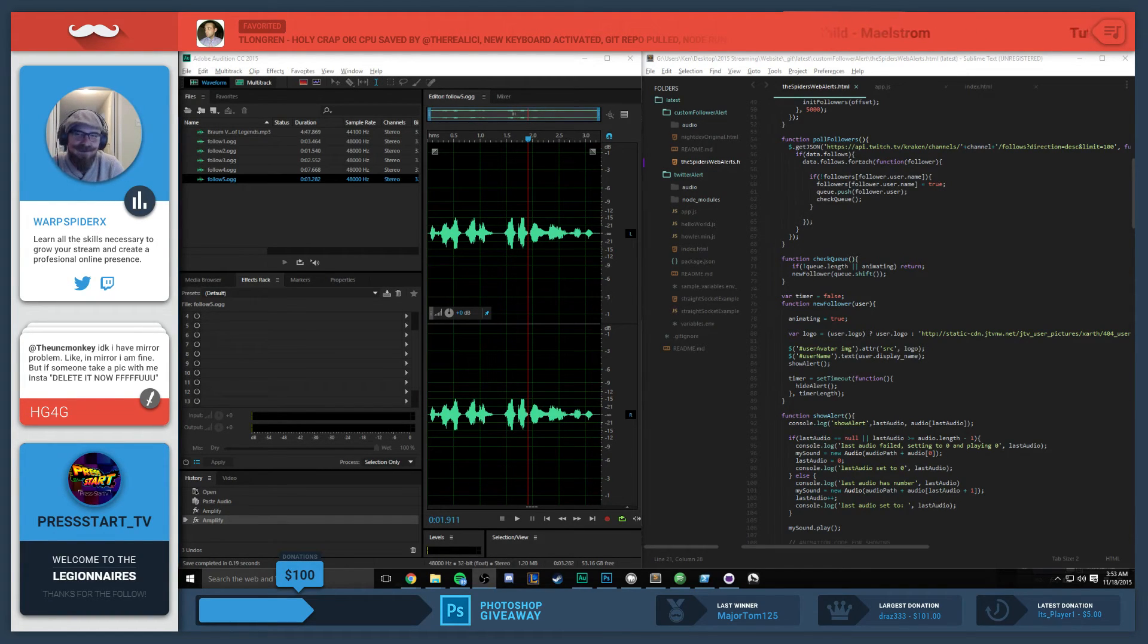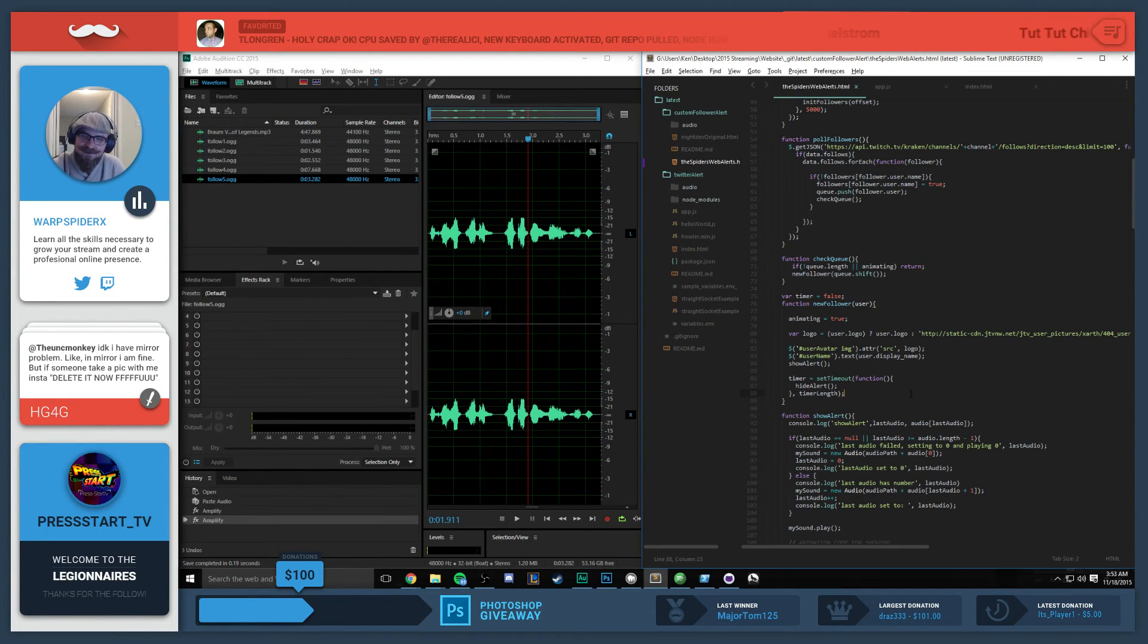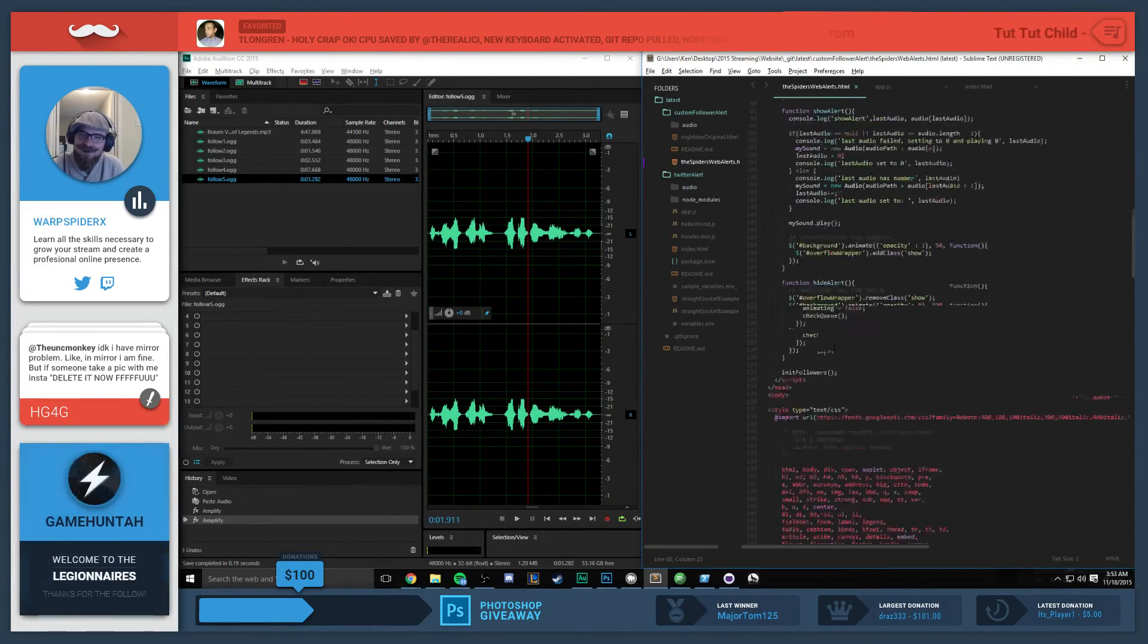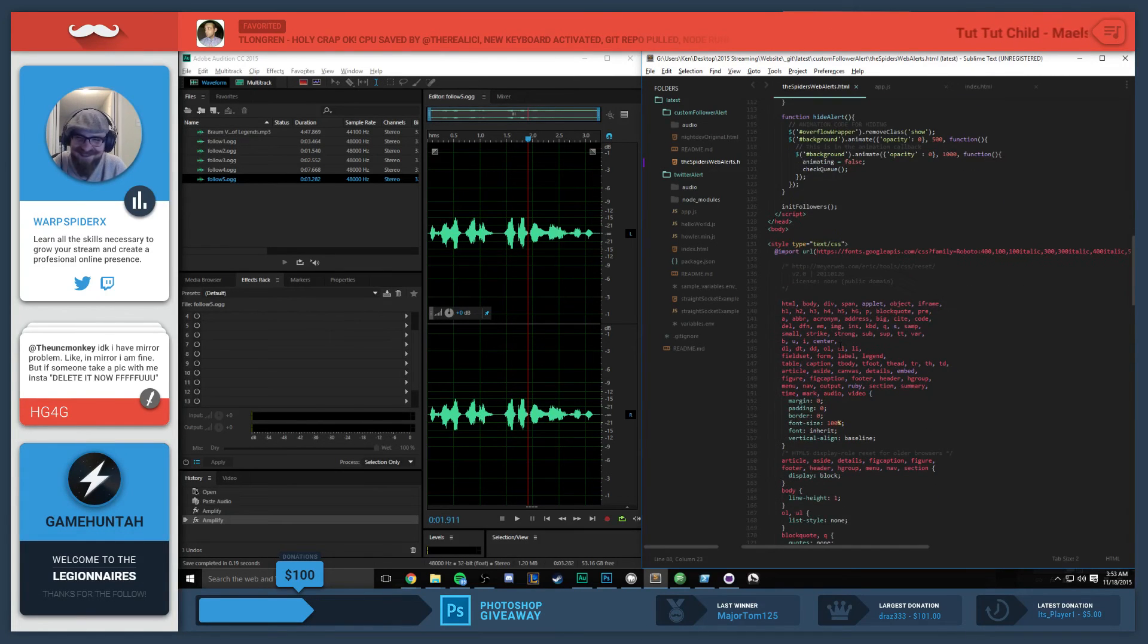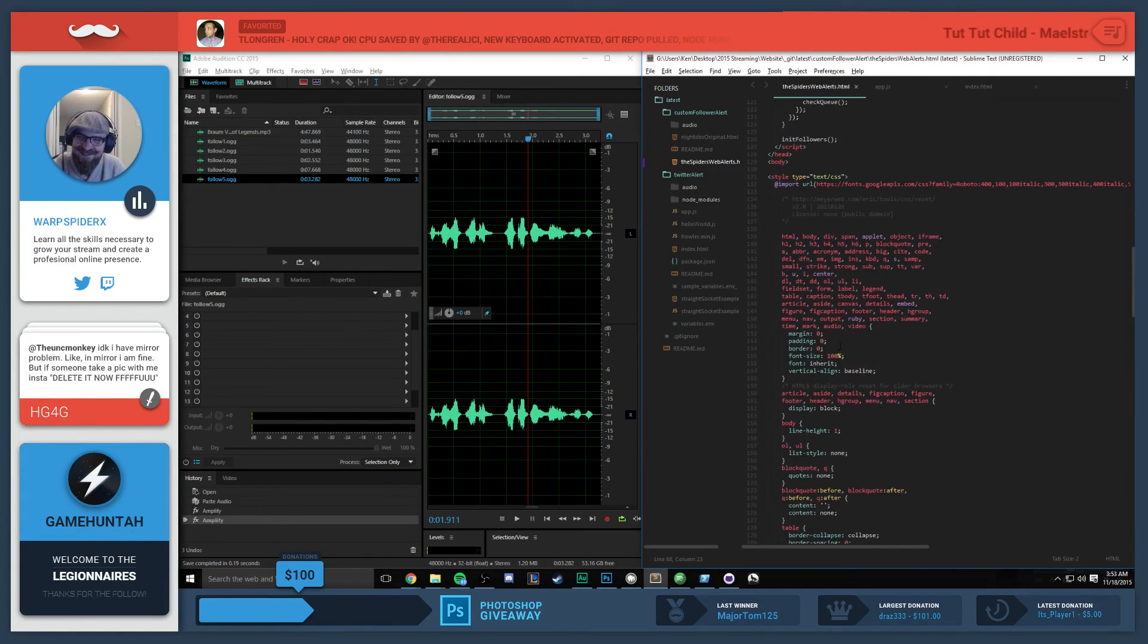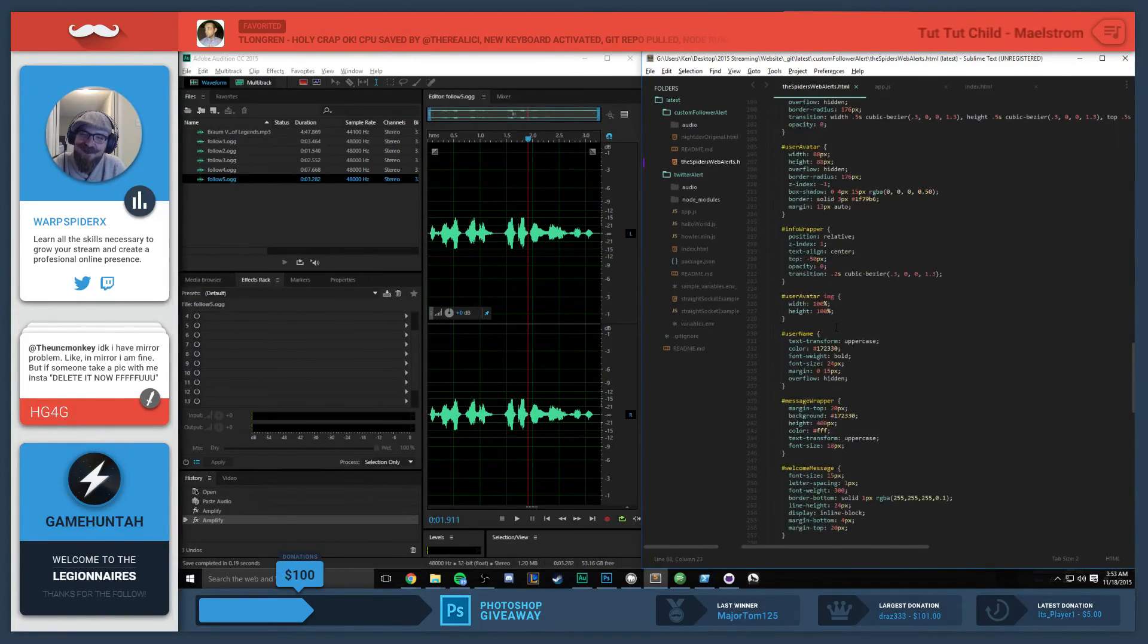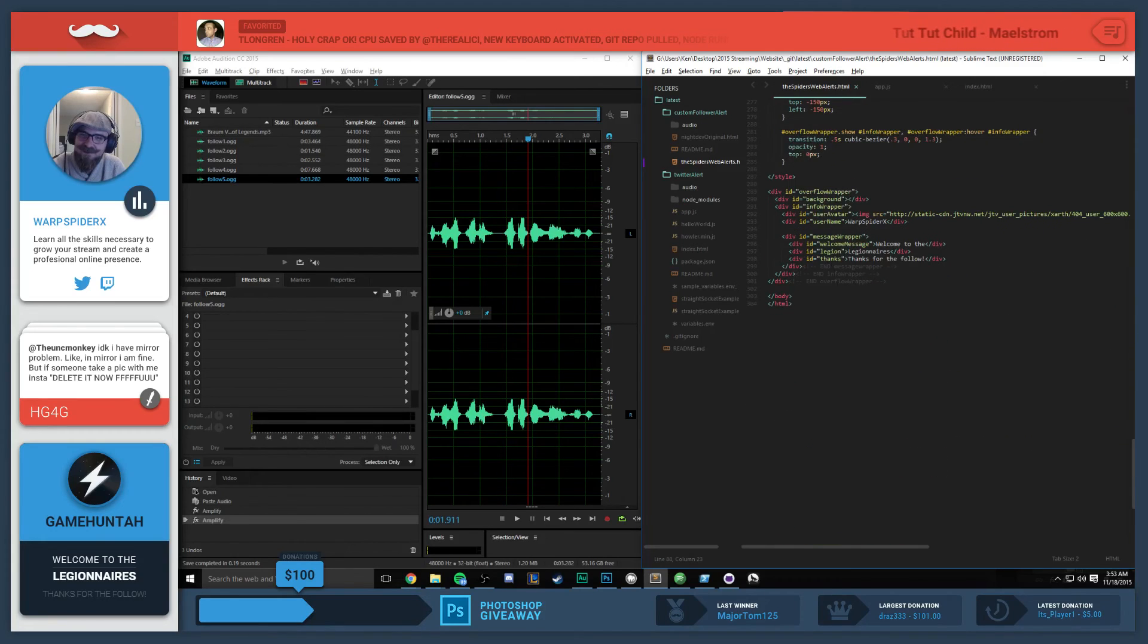The reason I wrote my own was so that I had two functions that I could work with - show alert and hide alert. I was able to write everything custom and animate custom with my own HTML and CSS.